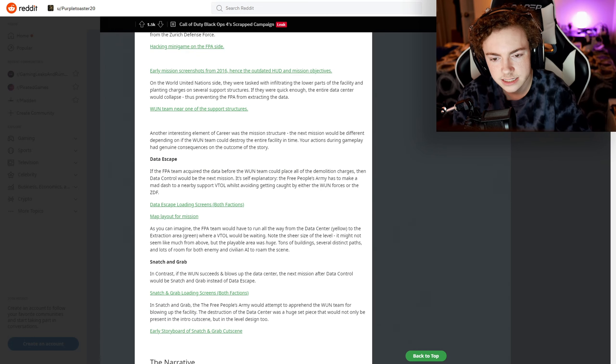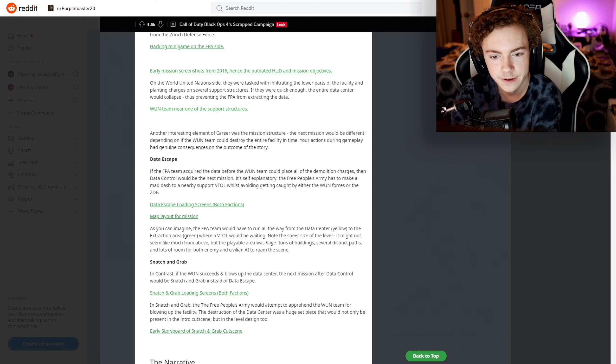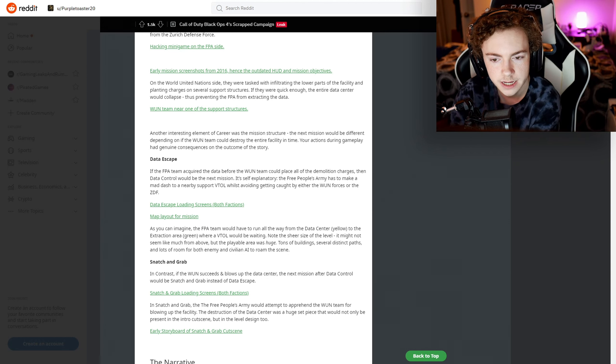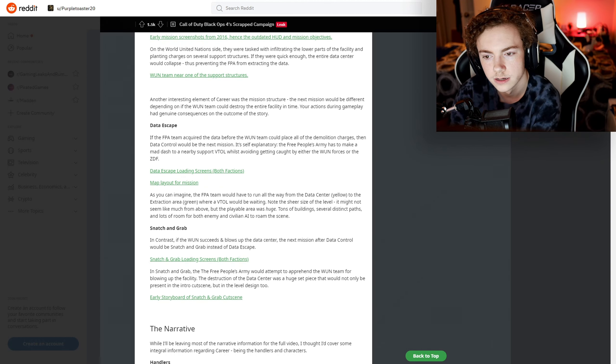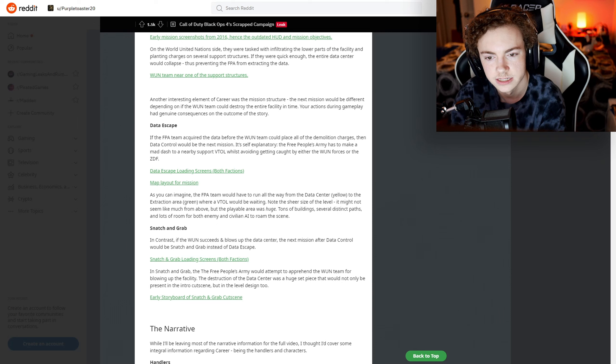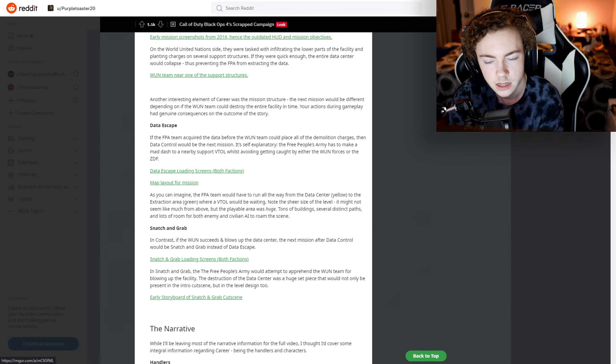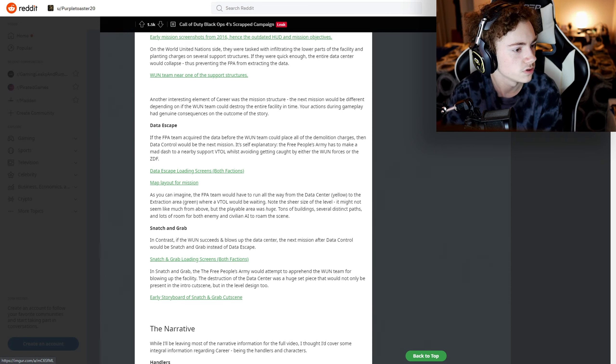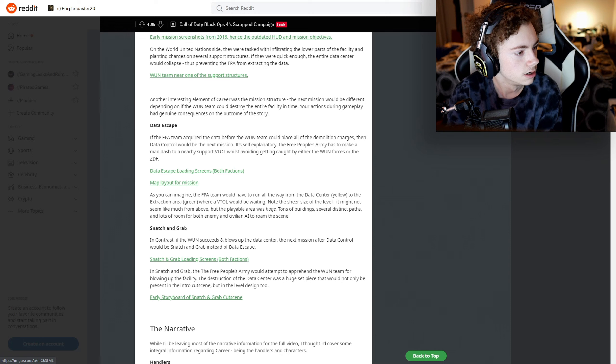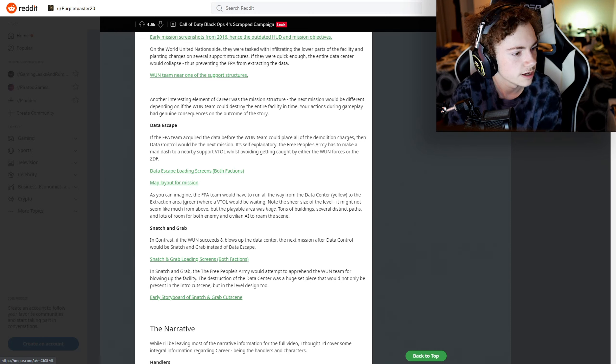Data Escape - if the FPA team acquired the data before the WN team could place all demolition charges, then Data Control leads to the next mission. There are loading screens for both factions - the WN and then the FPA. That's really cool.